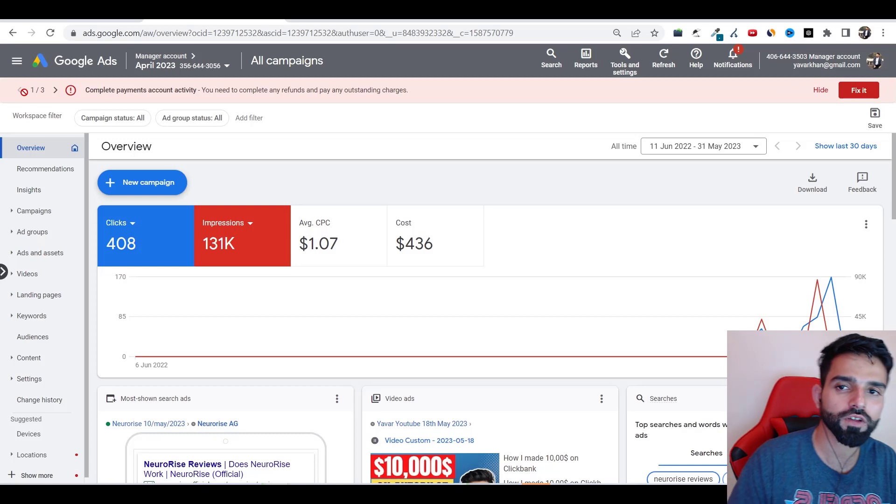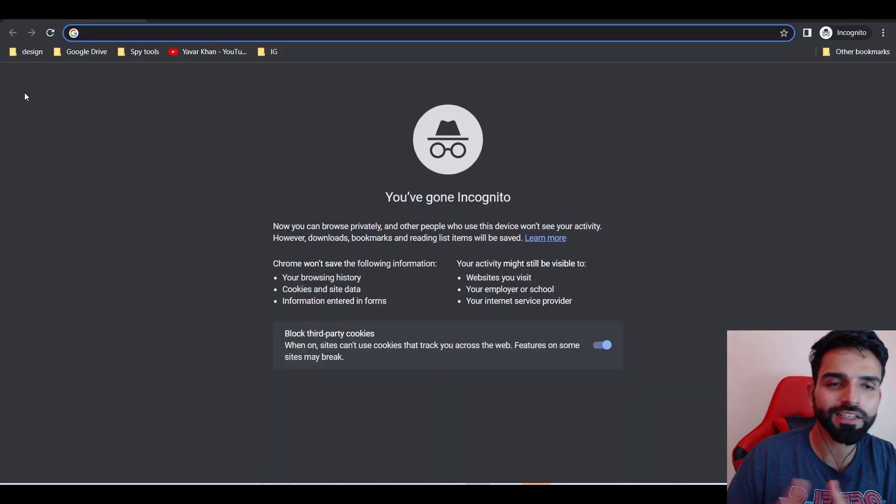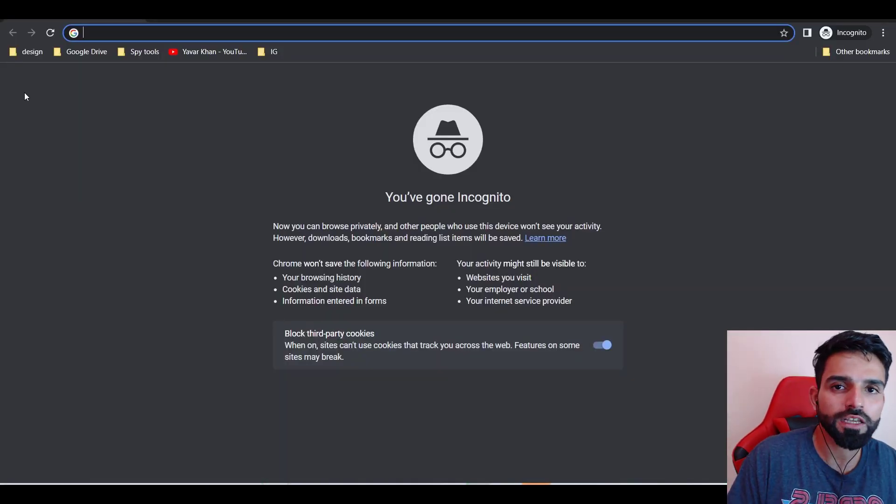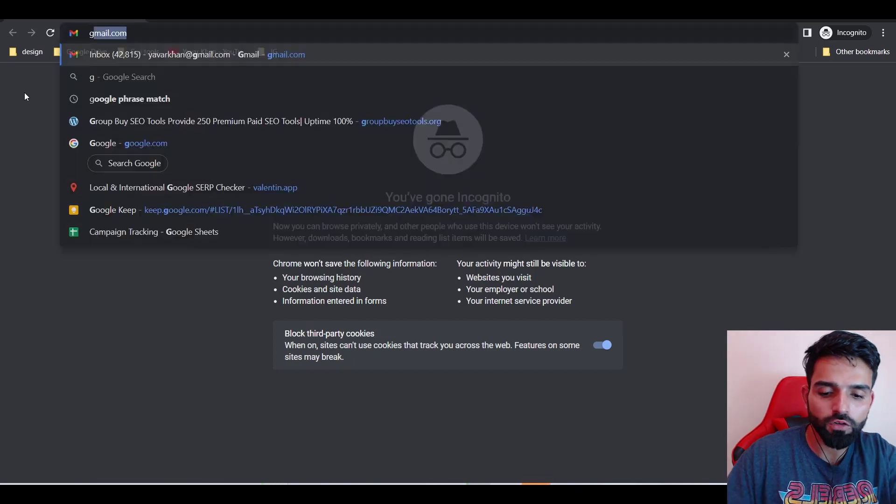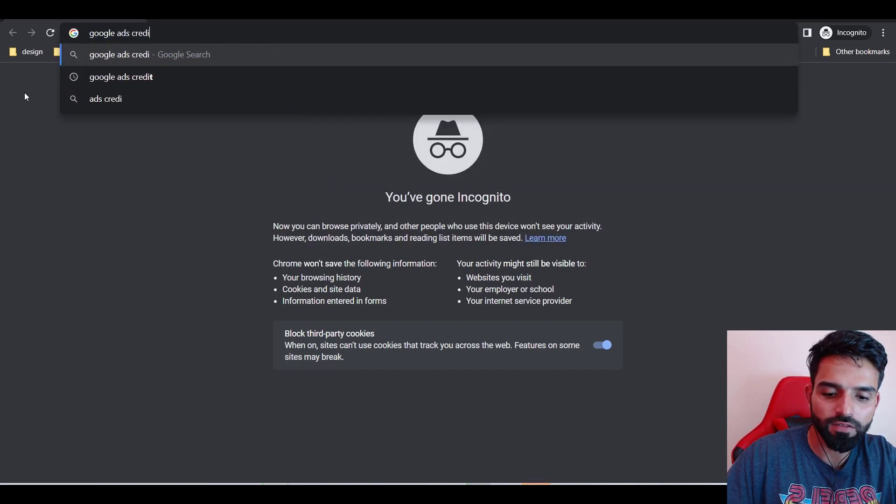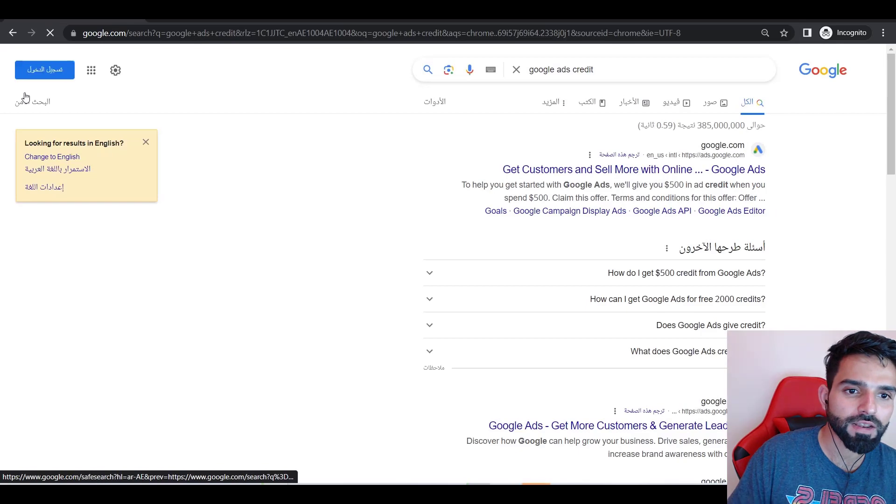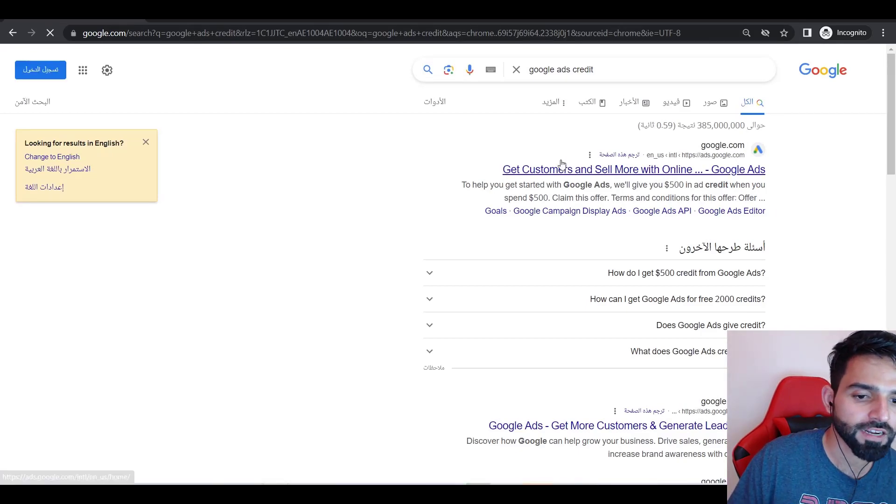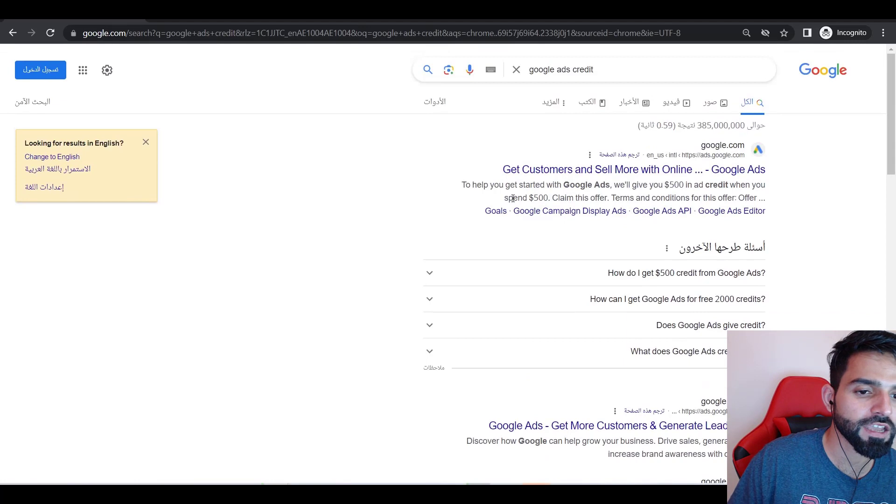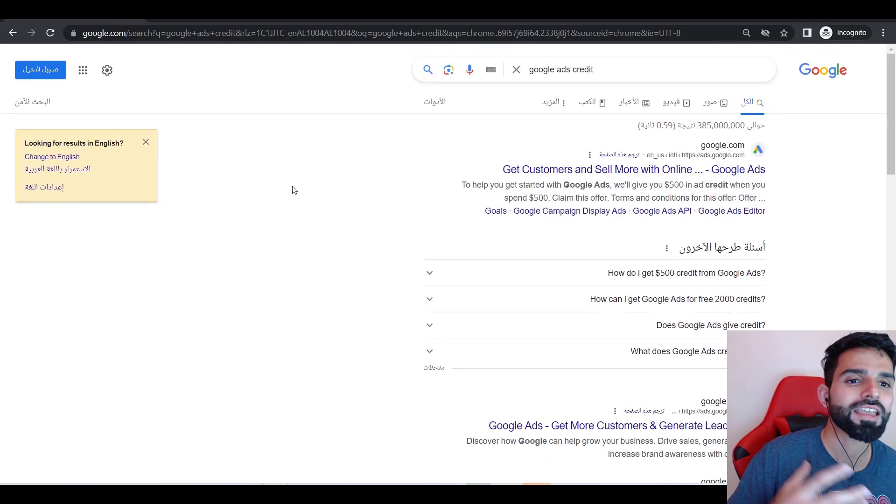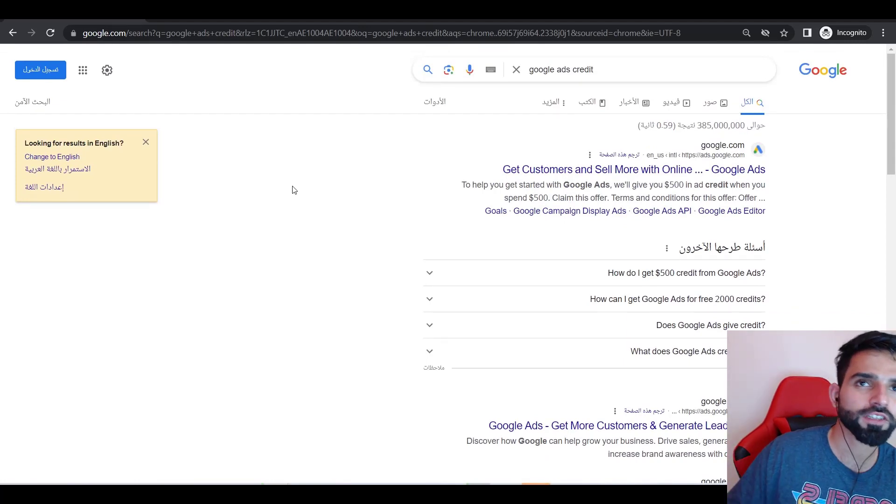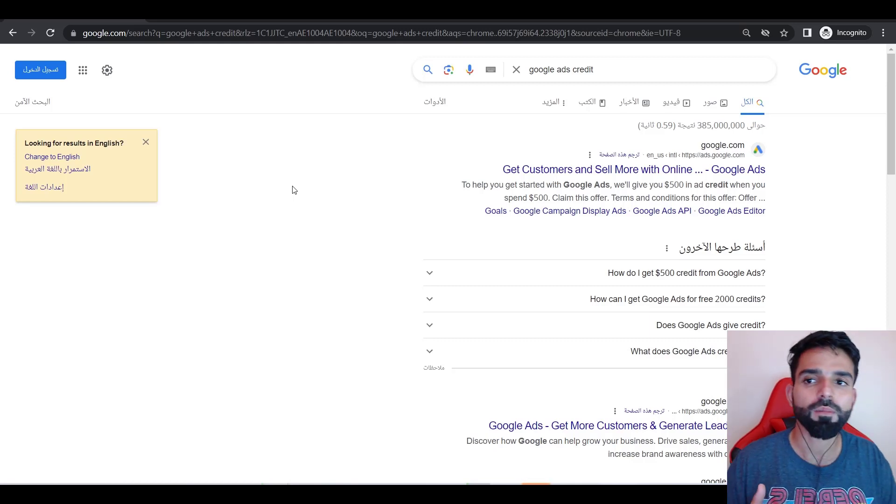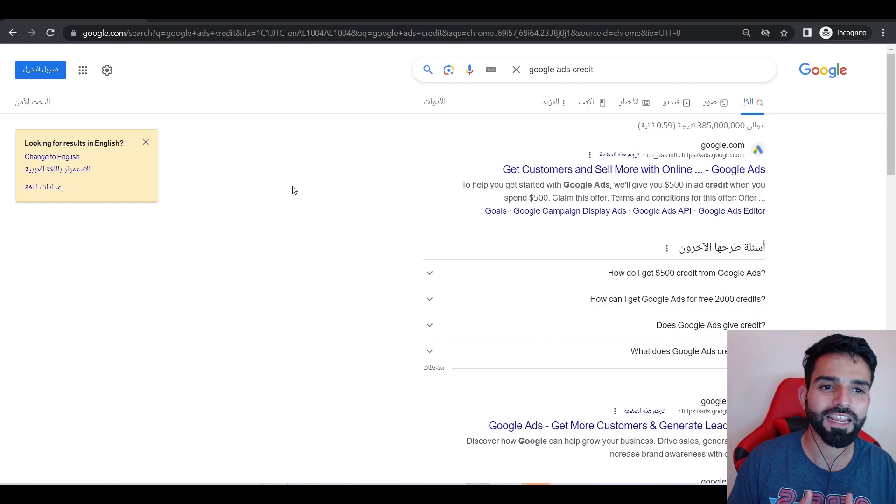So guys, first thing first is very simple. All you need is you just need to use a VPN and then all you need to do is just go type Google Ads credit. If you're creating from a new email ID you're going to get $500 in credit if you're in the US. If you're in India you're going to get 2000 rupees. If you are in UAE you're going to get around 1600 dirham. So again it depends.